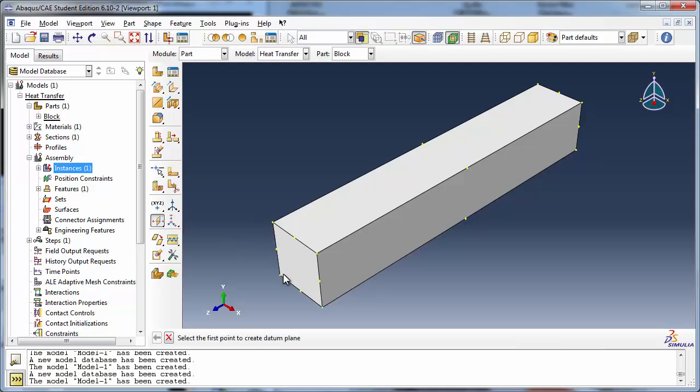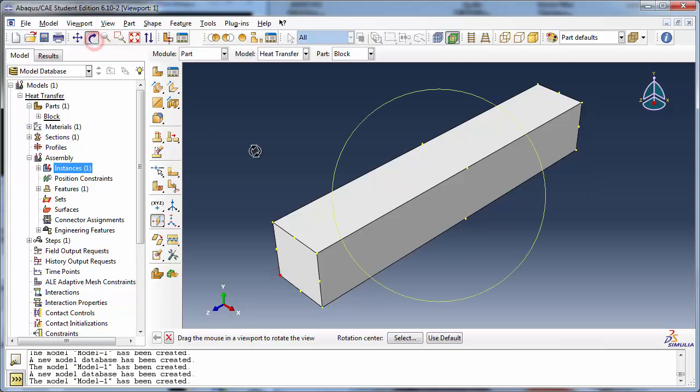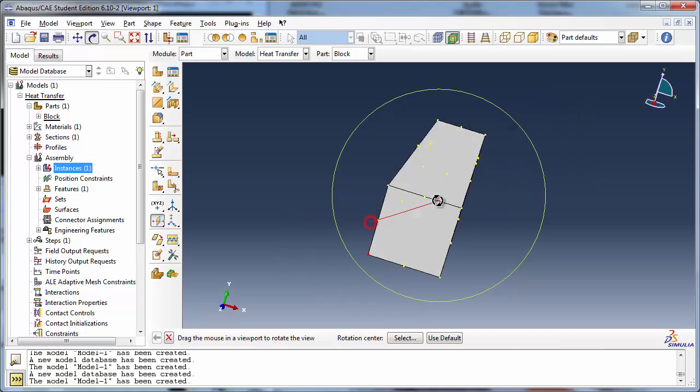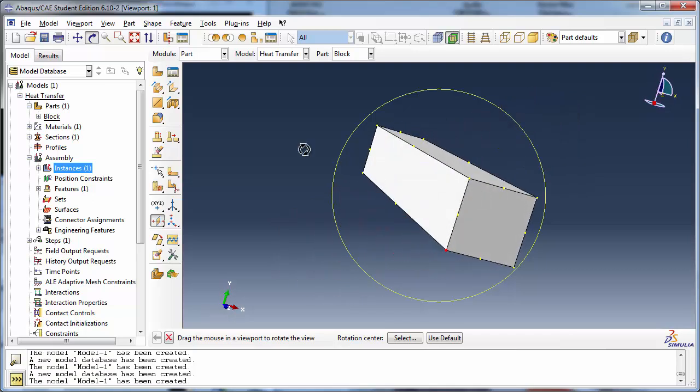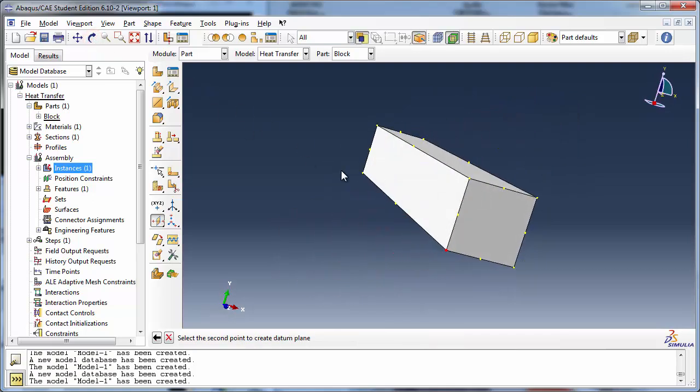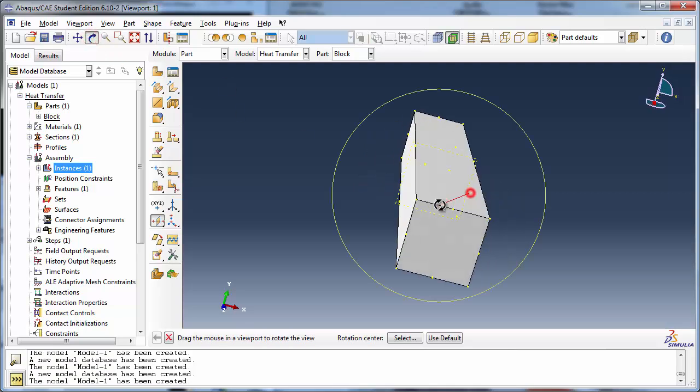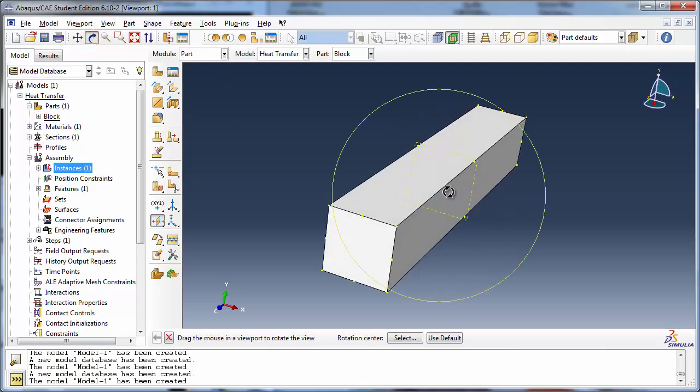Abacus prompts you to select the first and then the second point to create the partition. You might need to rotate the view in order to select the second point. Abacus will generate the partition midway between the two points we selected.